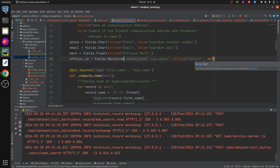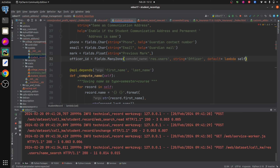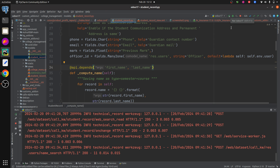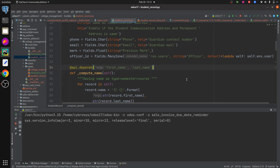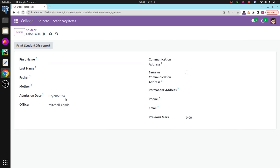I'm setting: default equal to lambda self: self.env.user. Let's run it and upgrade the module. Here you can see that by default the officer is set to the currently logged-in user — machine admin. This is how we set default values in Odoo 17. Thank you.